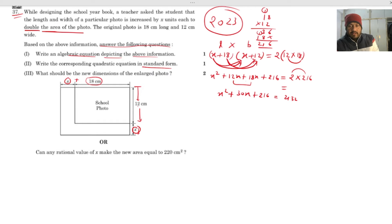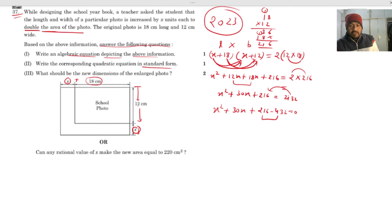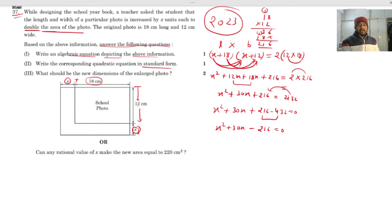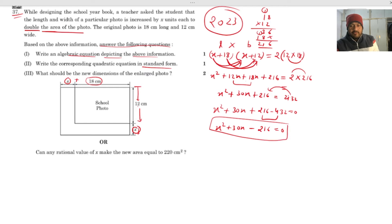Sending 432 to the left side: x² + 30x + 216 − 432 = 0, which simplifies to x² + 30x − 216 = 0. This is the standard form of the quadratic equation.